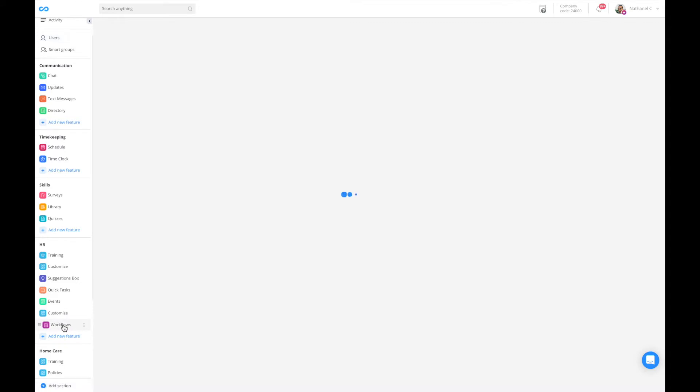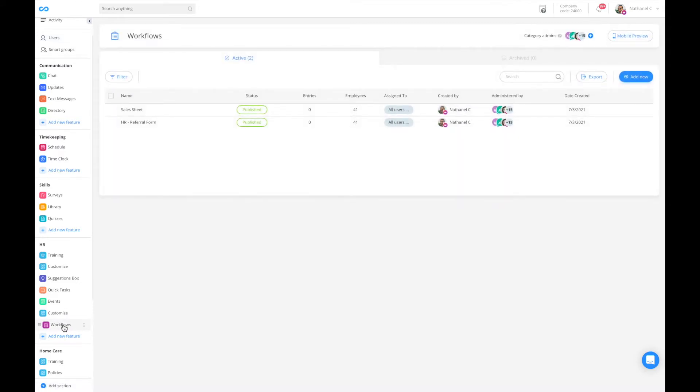Let's take a look at two forms that I've created and how we can set up the manager permissions. Here I have a sales sheet which should be managed by my sales managers, and here we have an HR referral form which should be managed by my HR department.